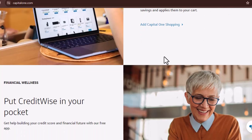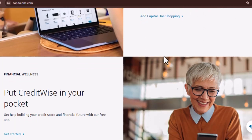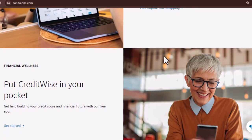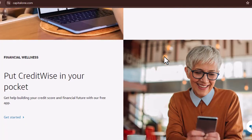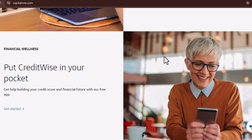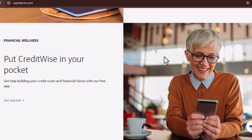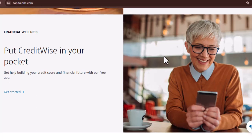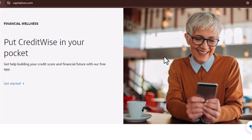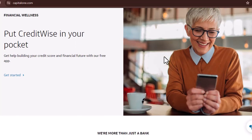Now for the iPhone users, fear not — the process is just as smooth. Open the App Store, that virtual treasure trove of apps for your Apple device. Just like with Google Play, use the search bar and type in Capital One mobile app. The familiar blue and orange icon will greet you, ready to join your financial team. Just like on Android, tap install and let the App Store work its magic. The app will be downloaded and set up on your iPhone in no time.